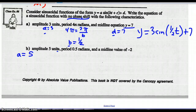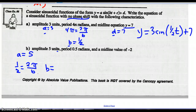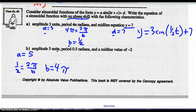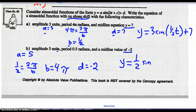Amplitude is 5, so a is 5. Period is one half, so one half equals 2π over b, giving b equals 4π. Midline value is negative 2, so d equals negative 2. The equation is y equals 5 sine of 4π t, minus 2.